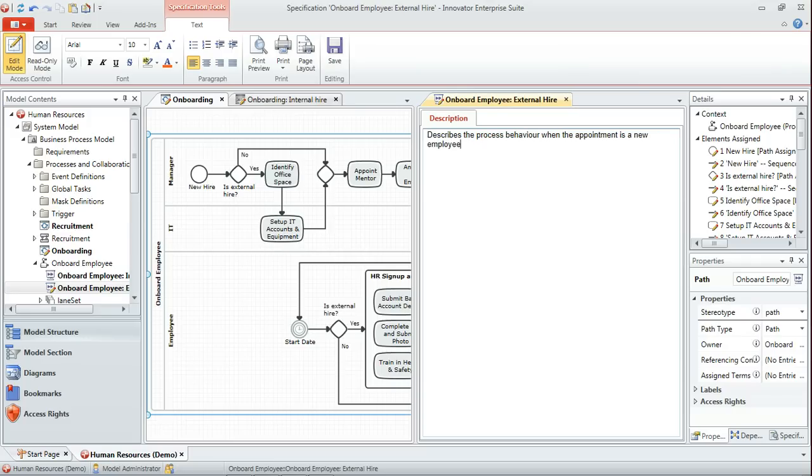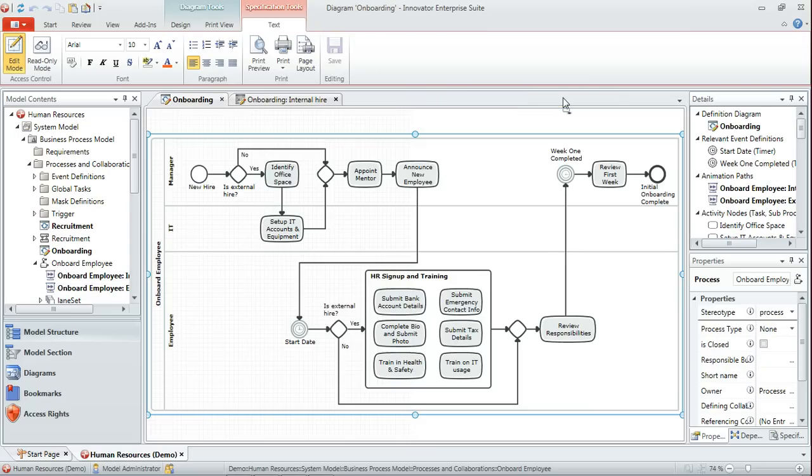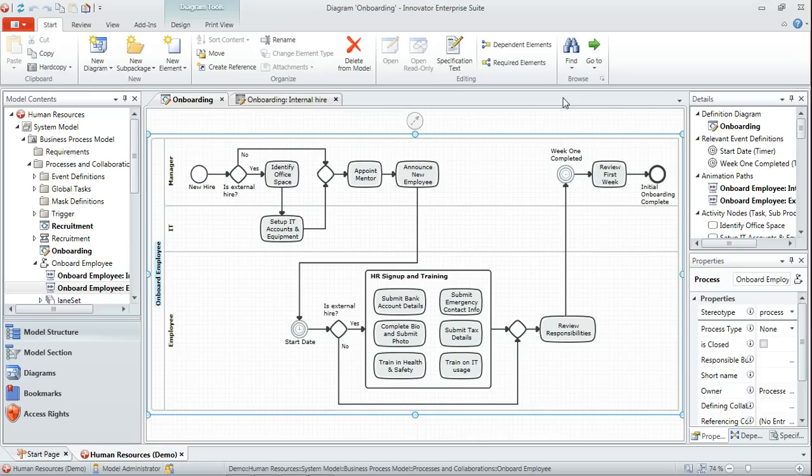And then in the window that comes up we can add our rich text description of that particular scenario. So this particular scenario describes the process behavior when the appointment is a new employee. Save that specification text.